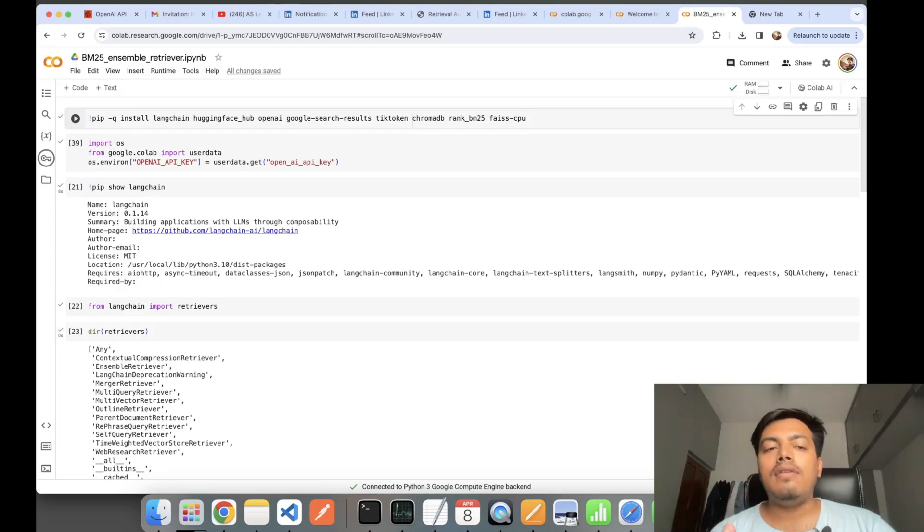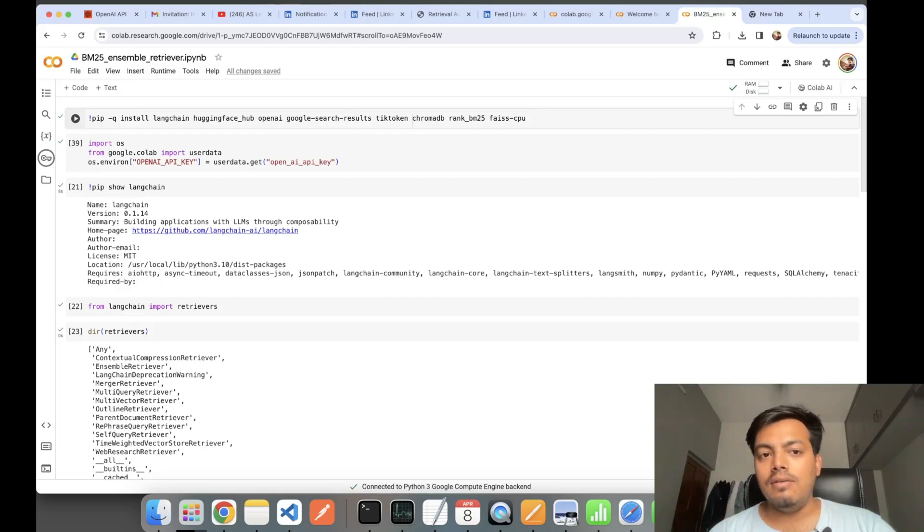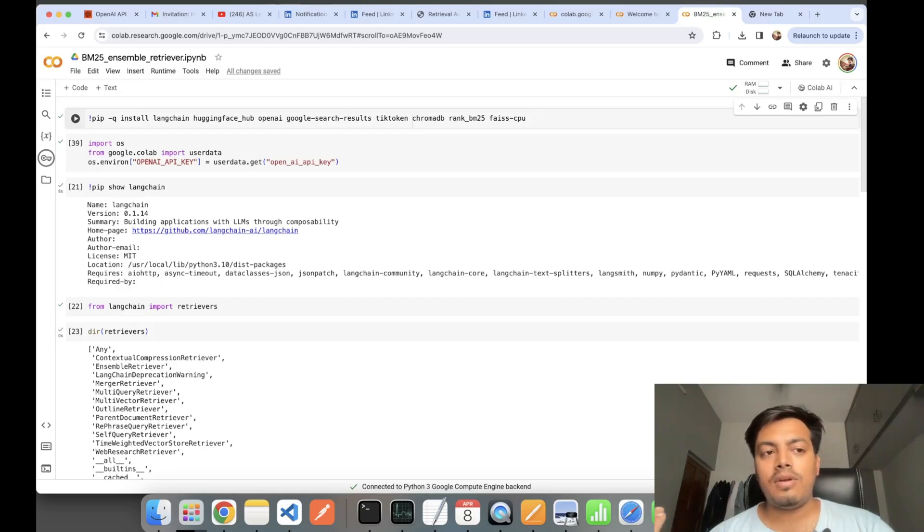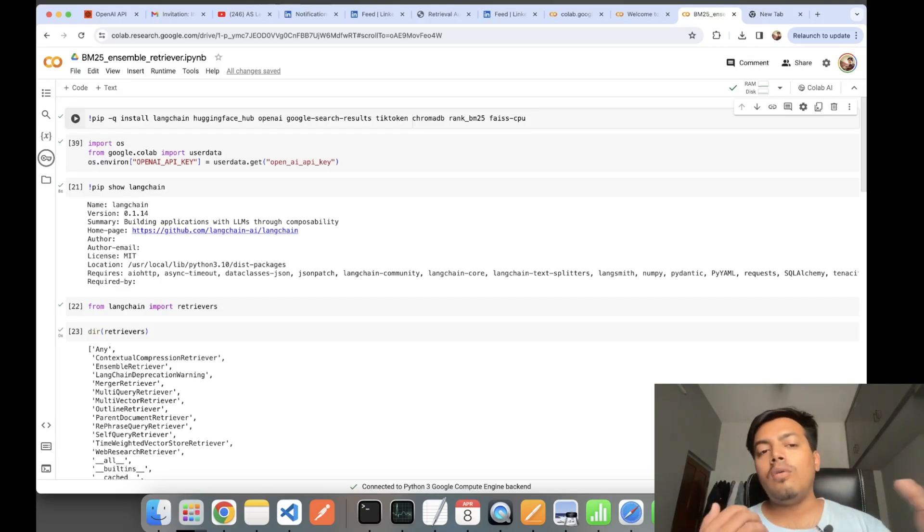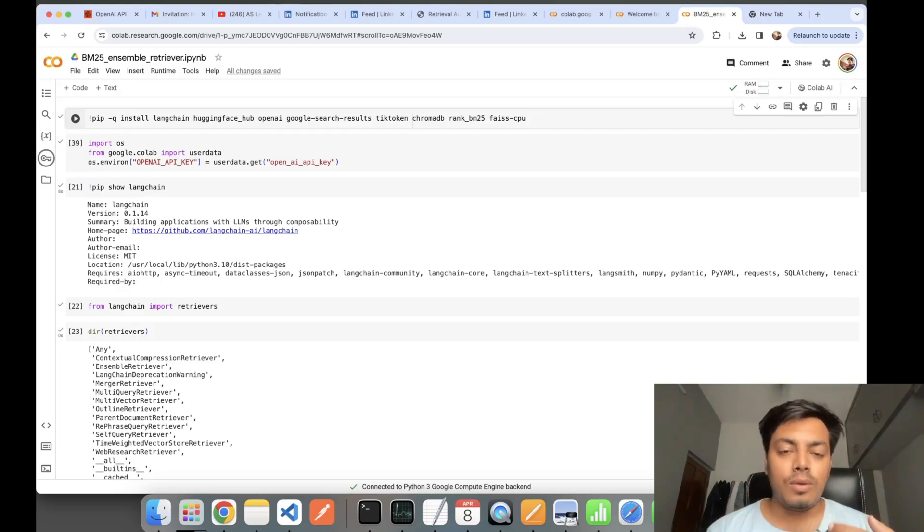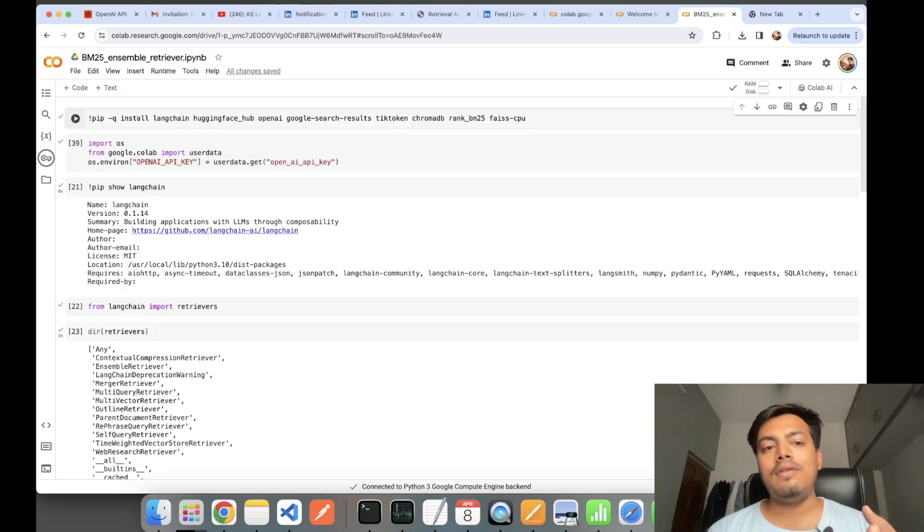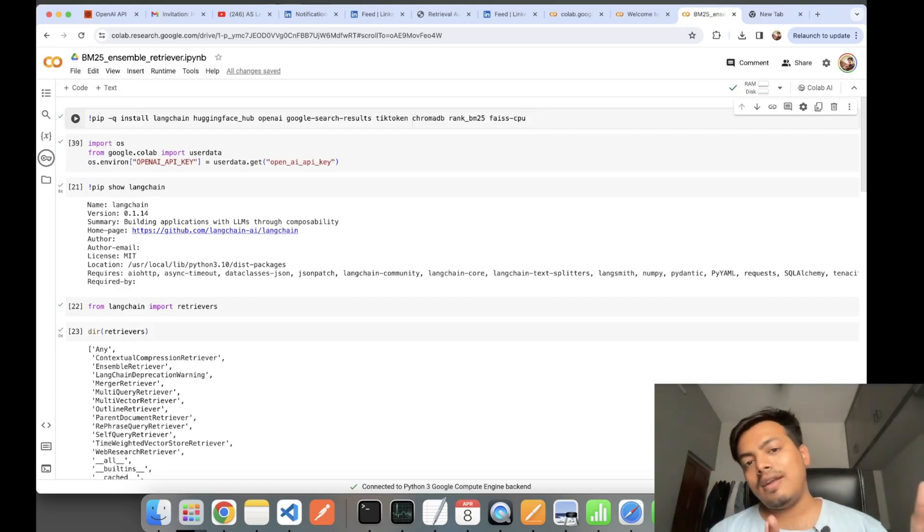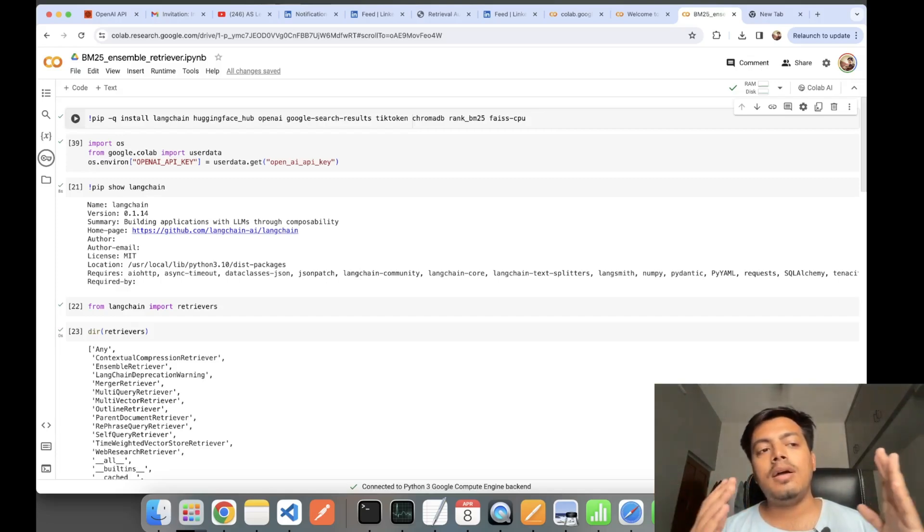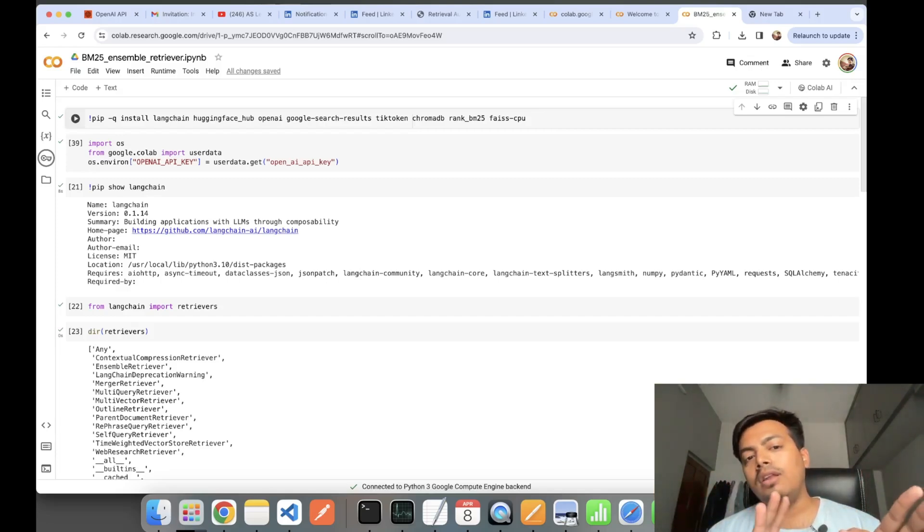Generally in RAG we use vectorized-based retrievers where you vectorize a query, do a semantic search operation, and the documents are retrieved to you. If you want to have both these capabilities together in your retriever, you can use Ensemble retriever.